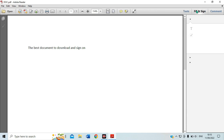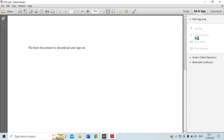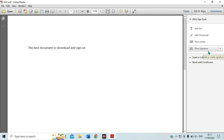After clicking on Fill and Sign, I can see there are options: Add Text, Add Check Mark, Place Initials, and Place Signature. You are the one to choose which kind of signature you are going to use. Once it is loaded, you can see the various options — whether you place initials, place a signature, or add text — it's up to you to choose which option you want to use on your document.